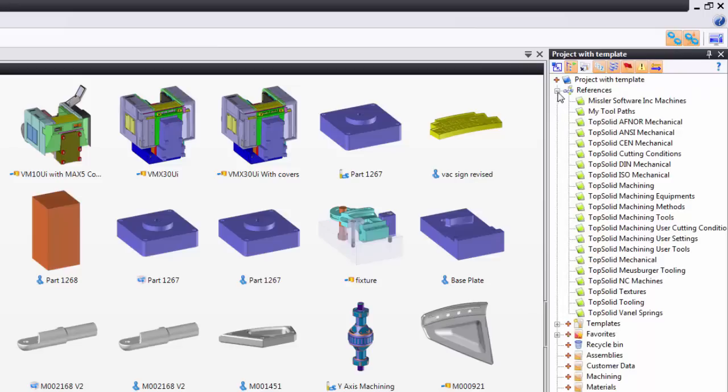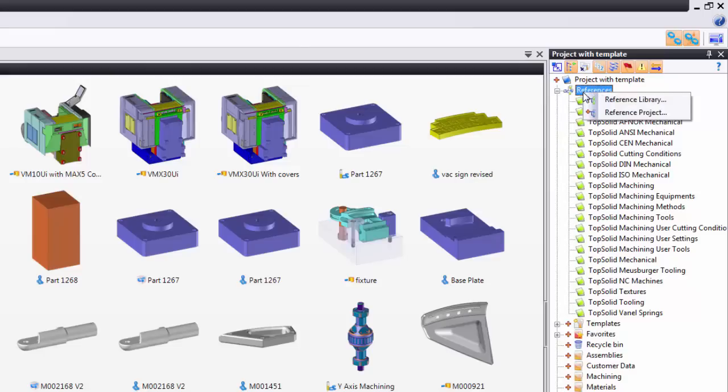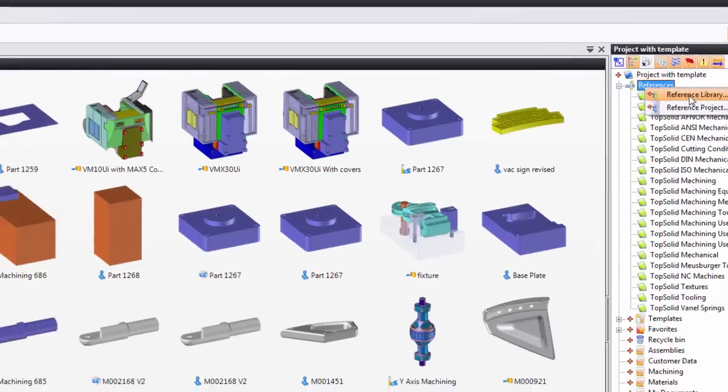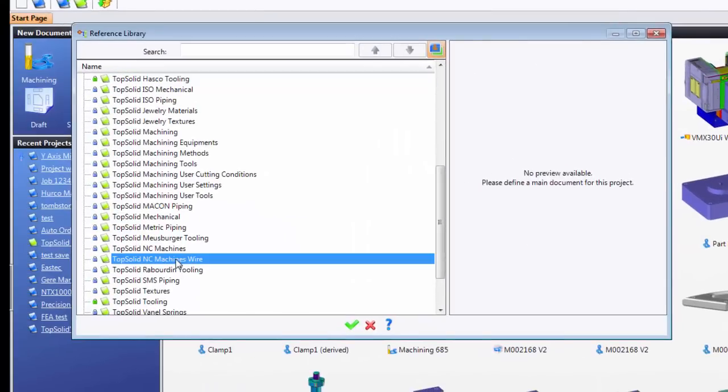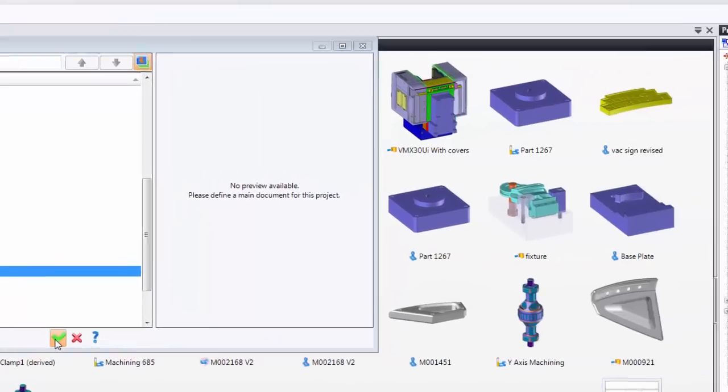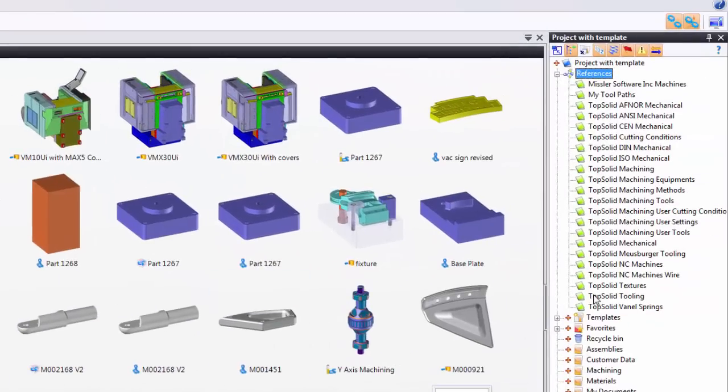For example, if I look in my references, you can see these are all of the standard libraries that I like to reference. If I wanted to add a reference, I can go to References here. Right mouse button click and either reference a library or a project. Let's try something. We'll reference a library. Maybe here what we want to do is add a reference to the wire machine definitions. Perfect.